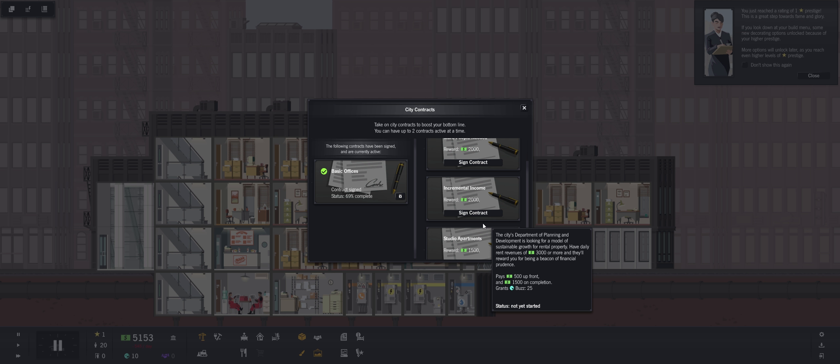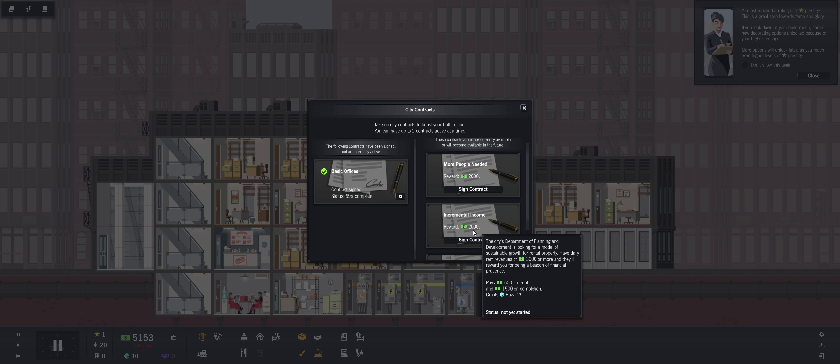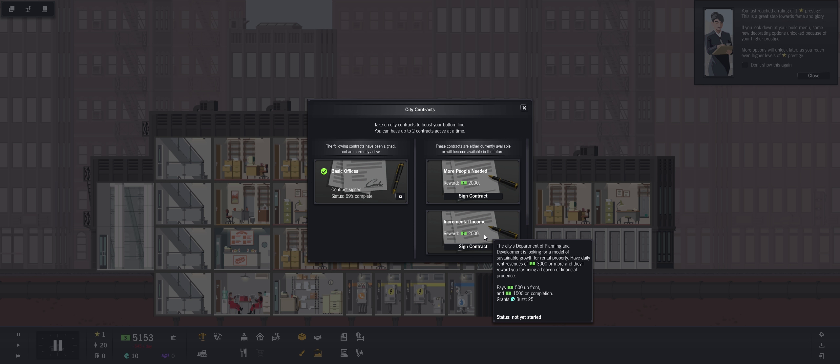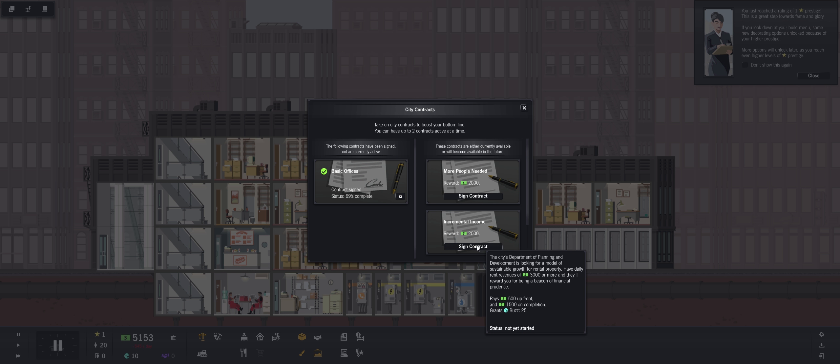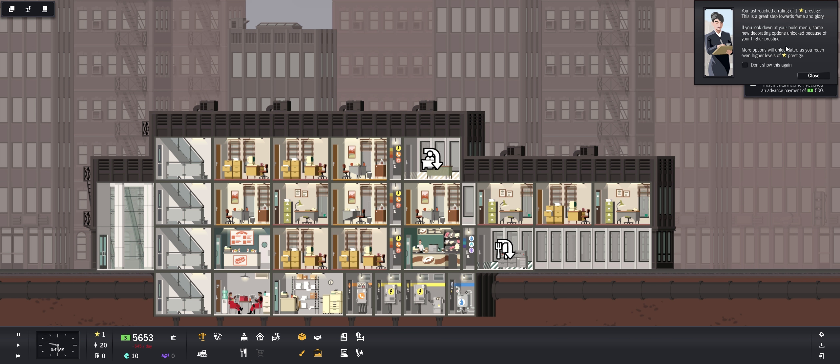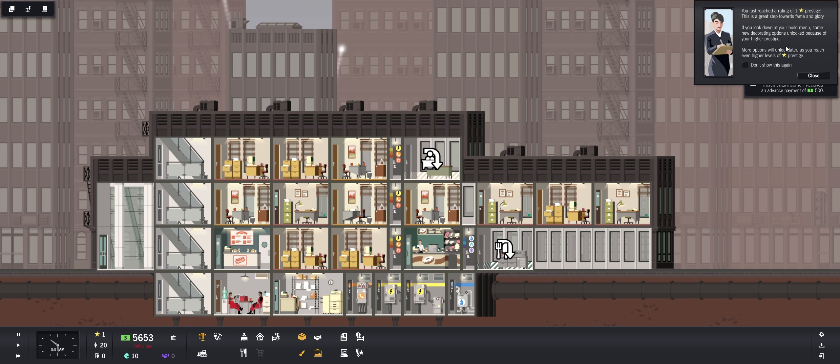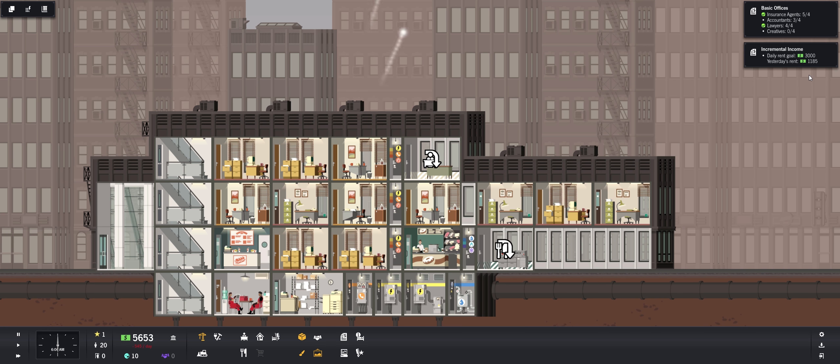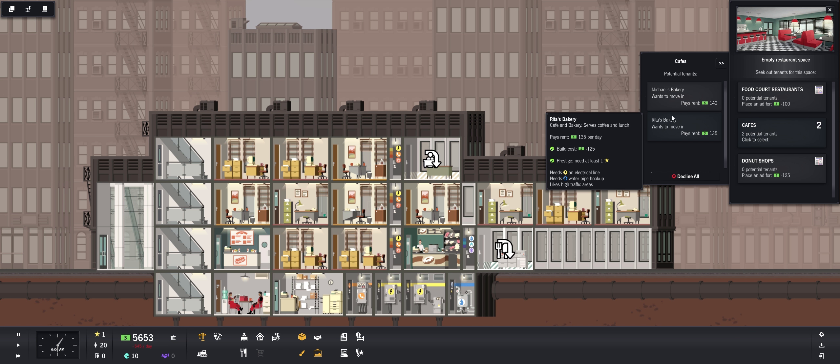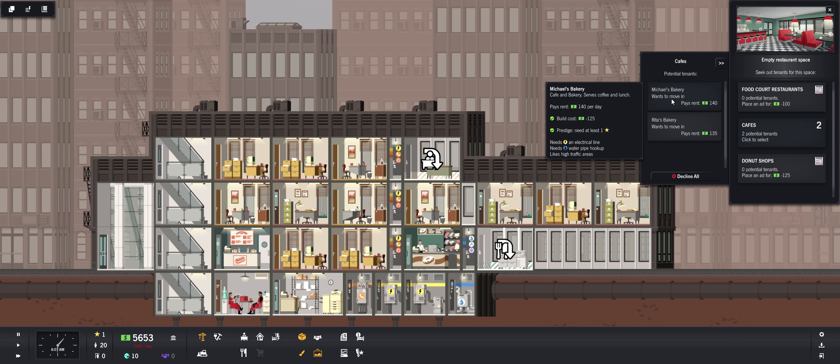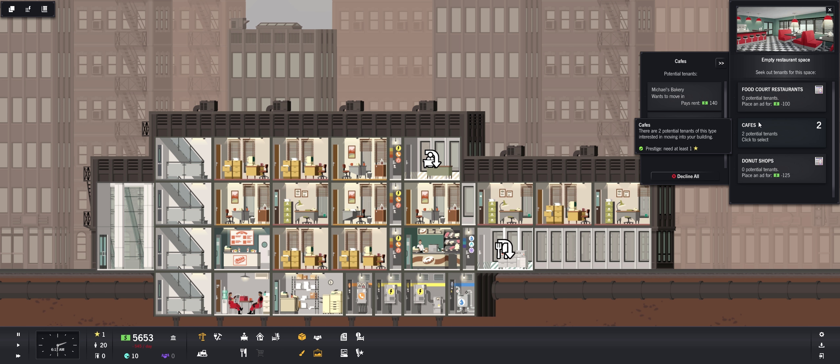Studio apartments, let's do, let's do this one. Because I think we can get to the $3,000 before we can get to the more people needed. All right, you just reached a rating of one star prestige. This is a great step towards fame and glory. If you look down at your build menu, some new decorating options unlocked because of your higher prestige. More options will unlock later as you reach even higher levels of prestige. All right, so now we should be able to do, we got some cafes we can put in here. Serves coffee and lunch. Serves coffee and lunch. Still no dinner unfortunately.